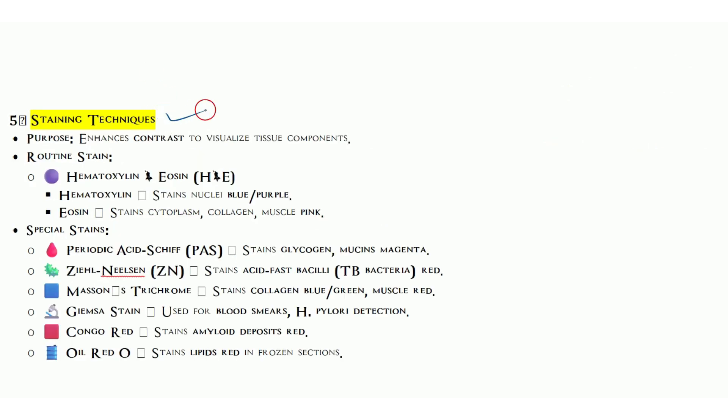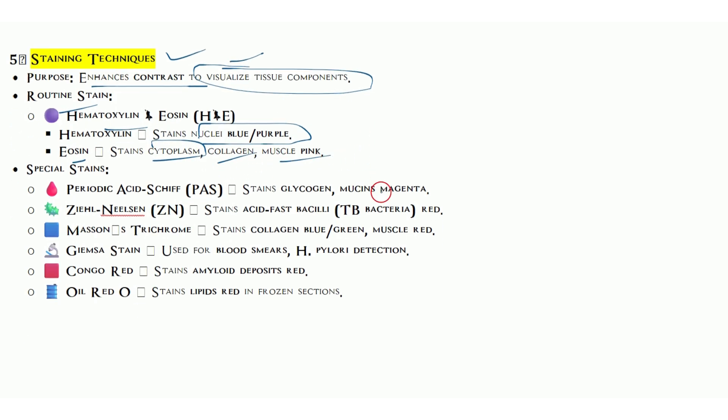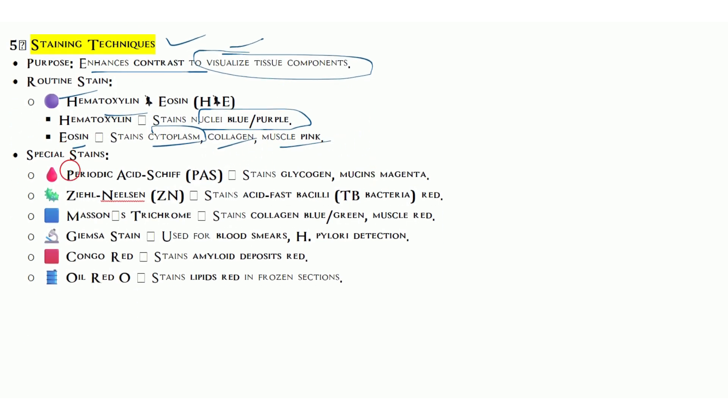Staining technique: the purpose is to enhance the contrast to visualize tissue components. We have routine staining H&E, hematoxylin and eosin. Hematoxylin stains the nuclei blue to purple, eosin is pink for cytoplasm, collagen, and muscles. We have specialty stains also: PAS, periodic acid-Schiff, for glycogen and mucin, gives magenta color. Ziehl-Neelsen stain for acid-fast bacilli like TB bacteria.